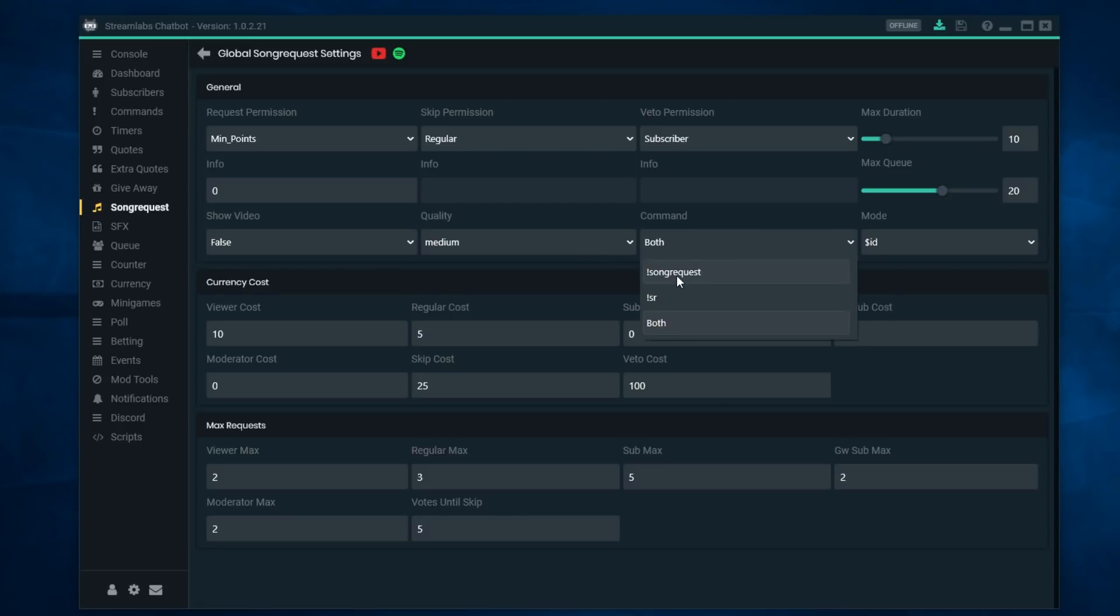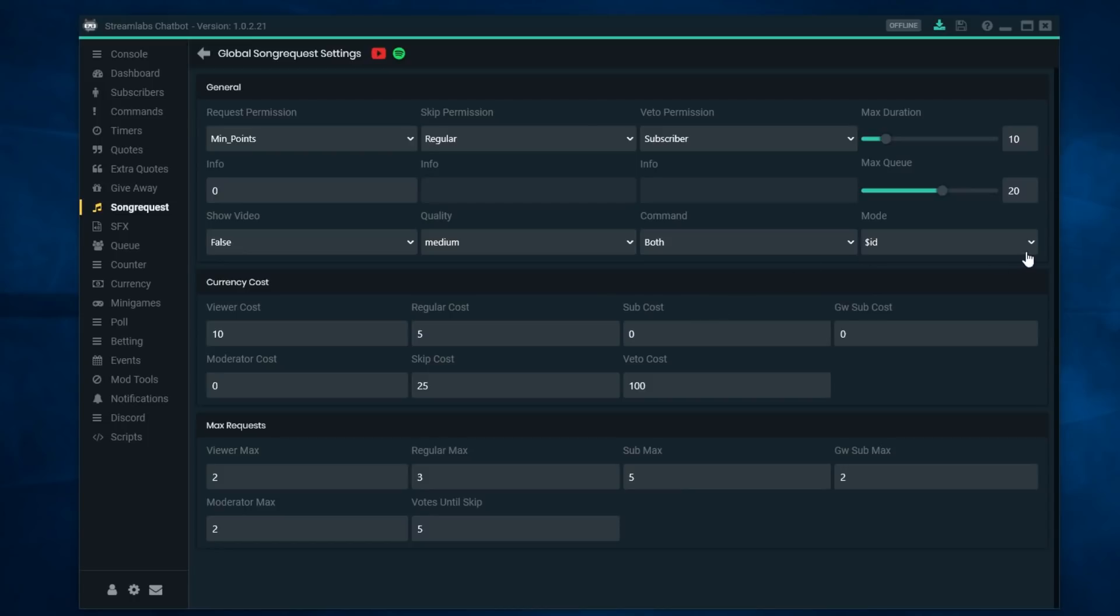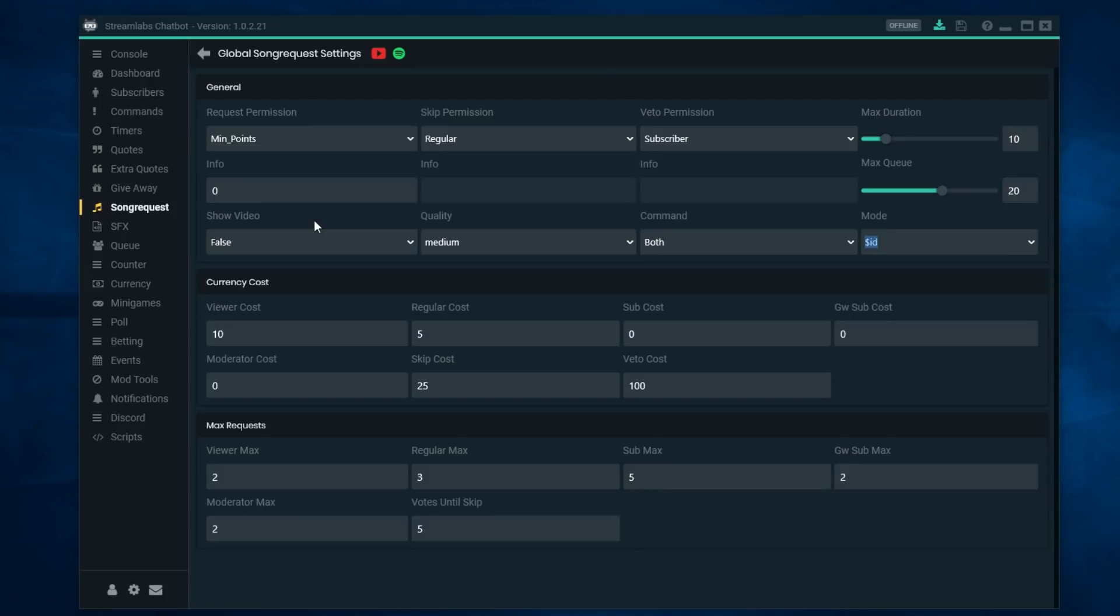If you are using it, then of course you can control the quality of the video that you want to use. Also you can also here use exclamation point song request, exclamation point SR, or have both. I've just left both. People use different things.